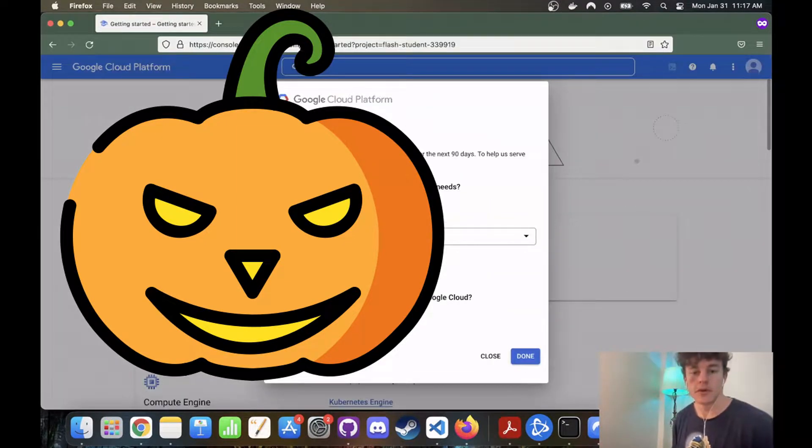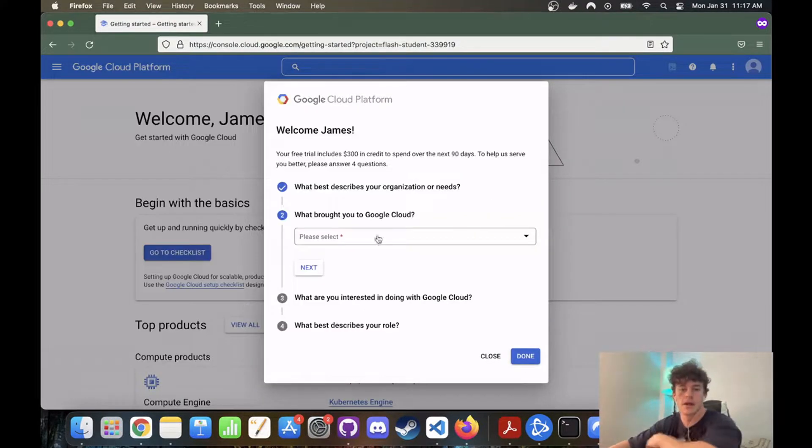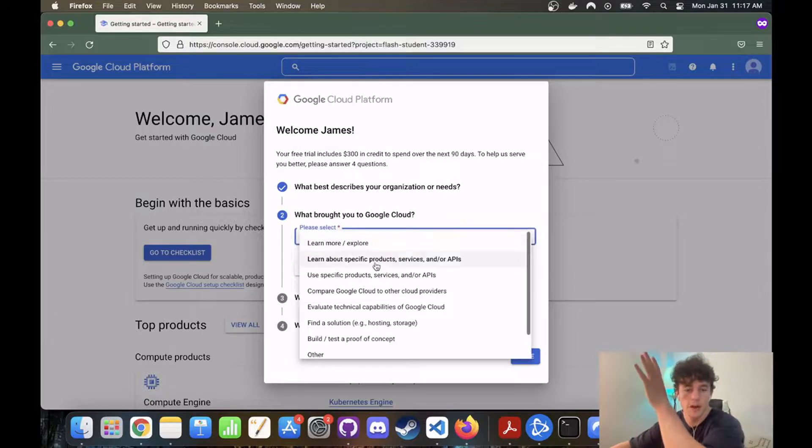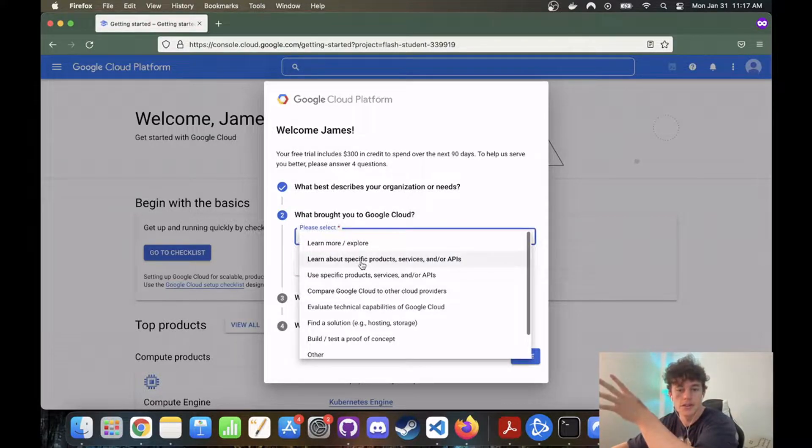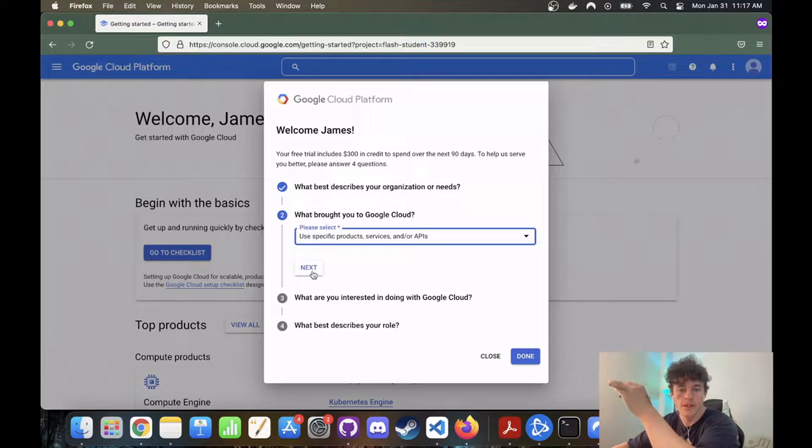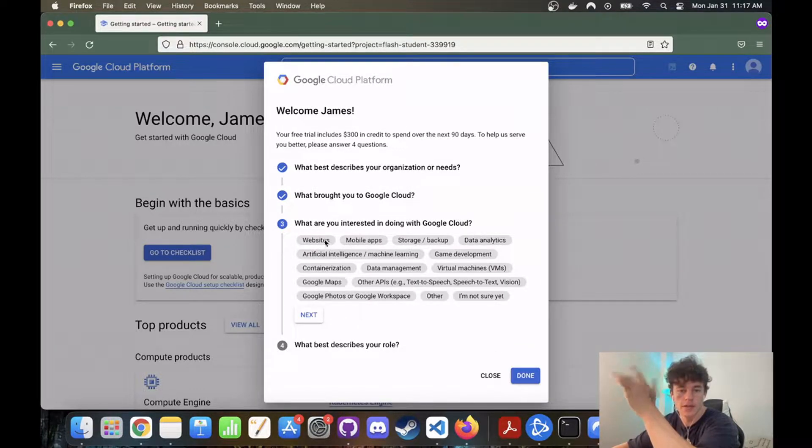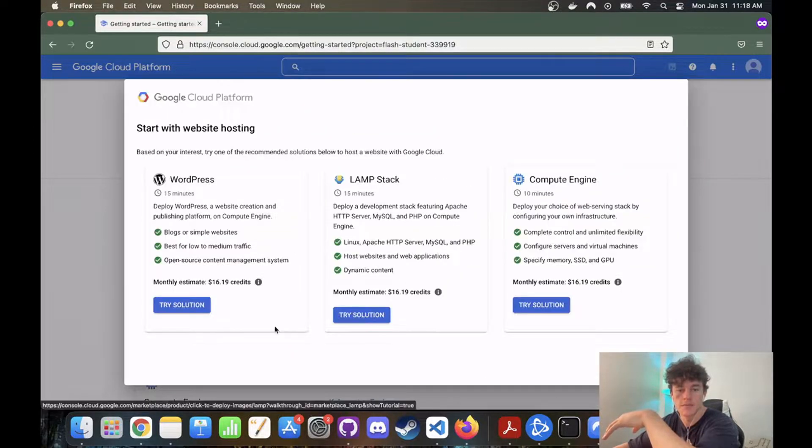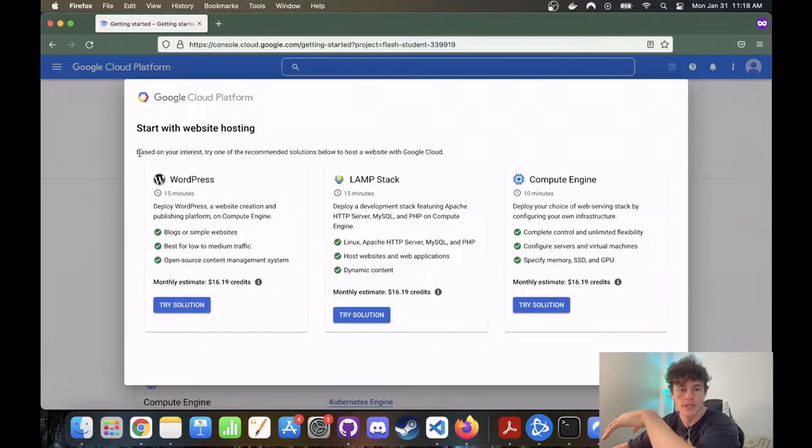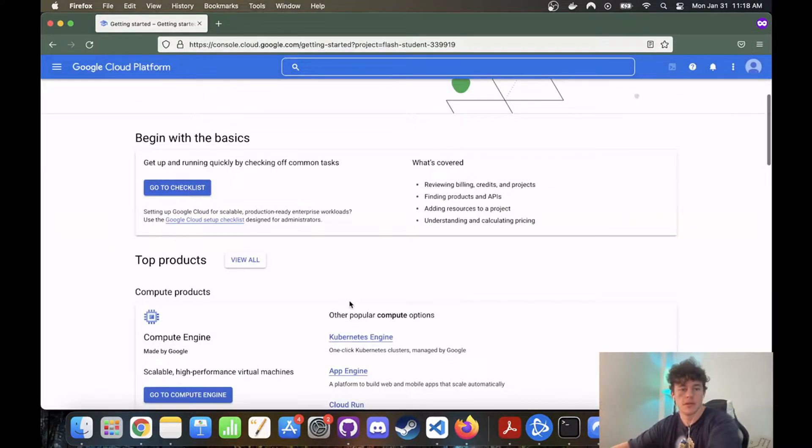Okay, cool. So now we have started up our free trial and entered all our information. You will not be charged unless you choose to be charged. And so we're going to start off with that. I don't know, just click websites, data analytics, maybe, whatever doesn't really matter. And we don't want any of these, skip for now. Cool.